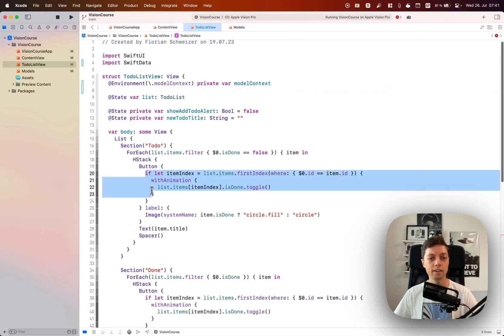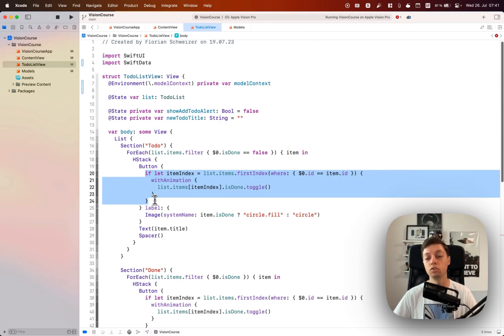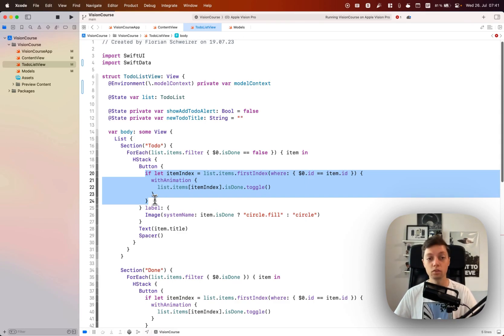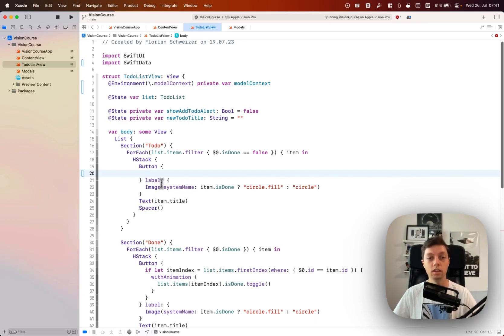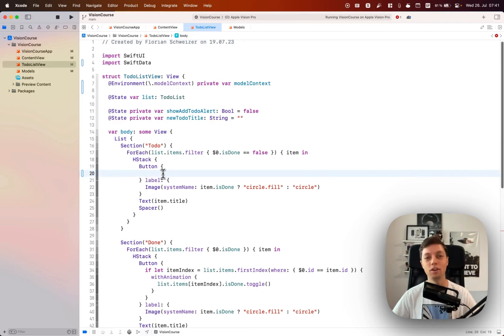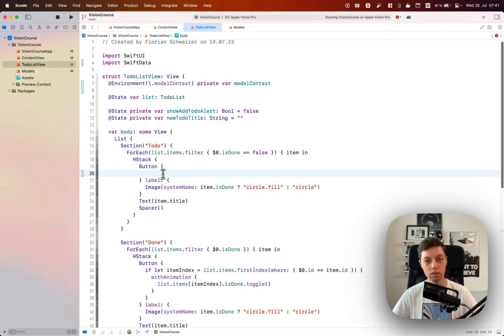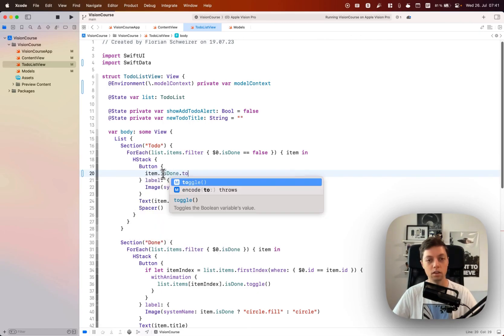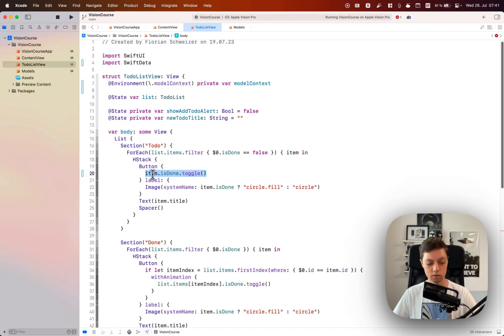You might remember our little dance here with the item index in our buttons that toggle whether a to-do is currently done or not. We don't have to do that dance anymore because we're now using classes instead of structs. This is a reference basically now and not a value - a topic for another lesson. But now we can just say item.isDone.toggle, so this is a lot cleaner now using this button.